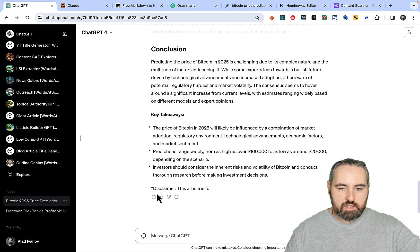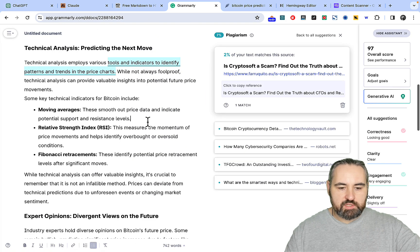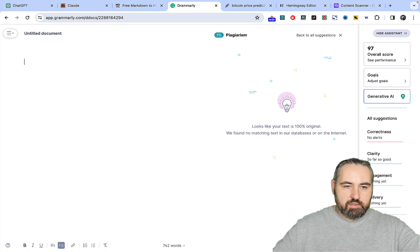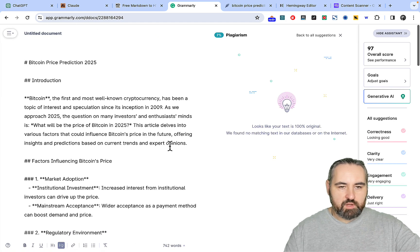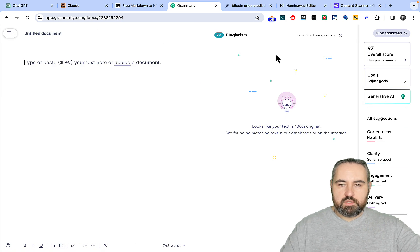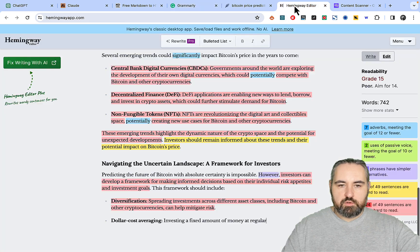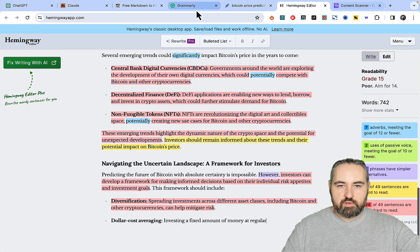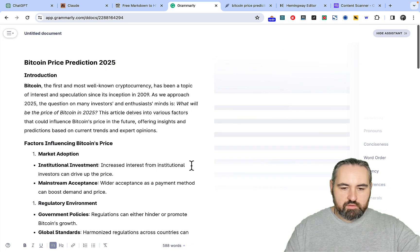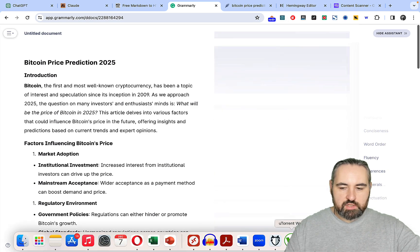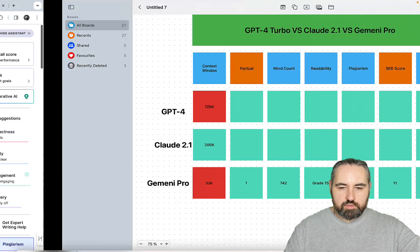Let's now check GPT-4. Starting with Grammarly. This is in markdown formatting. I always forget. So this is 588 words, not a lot.